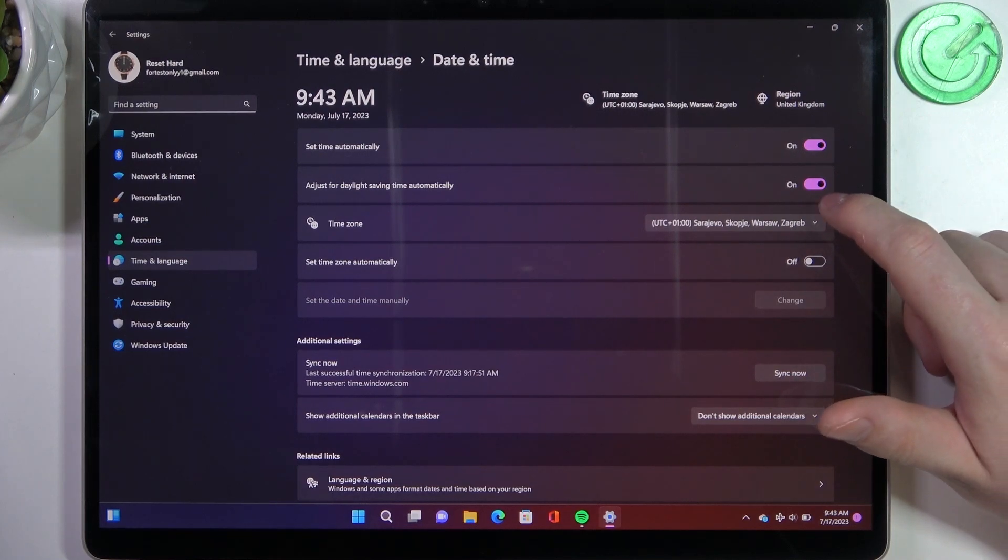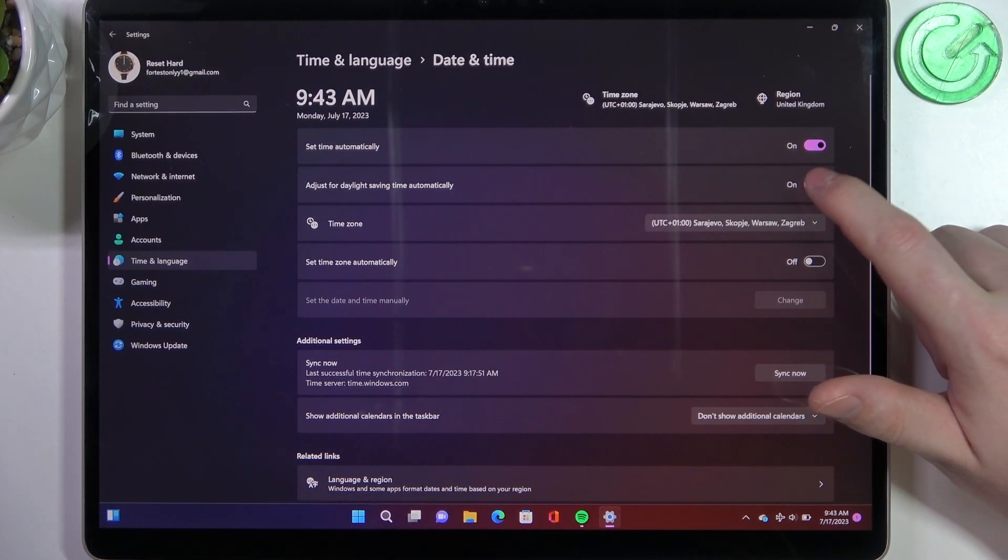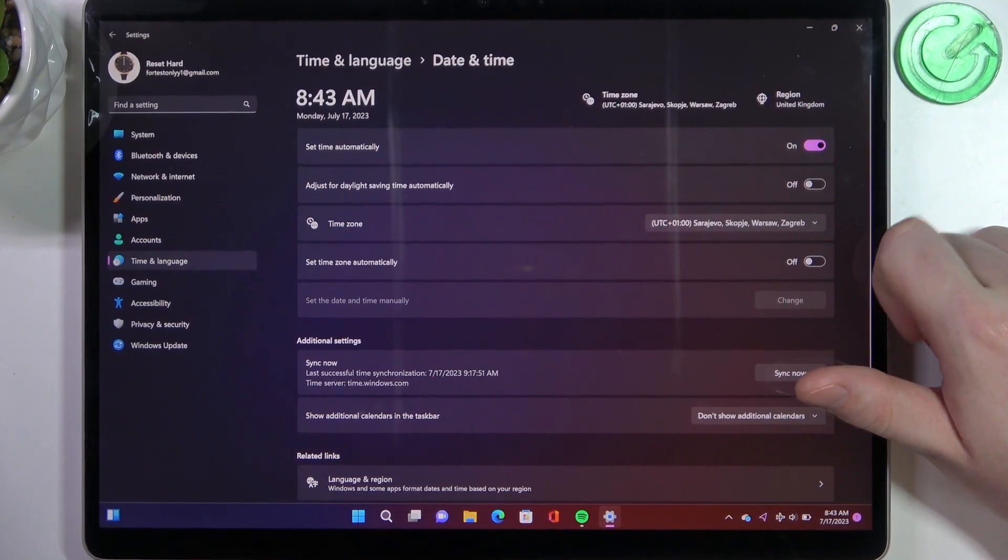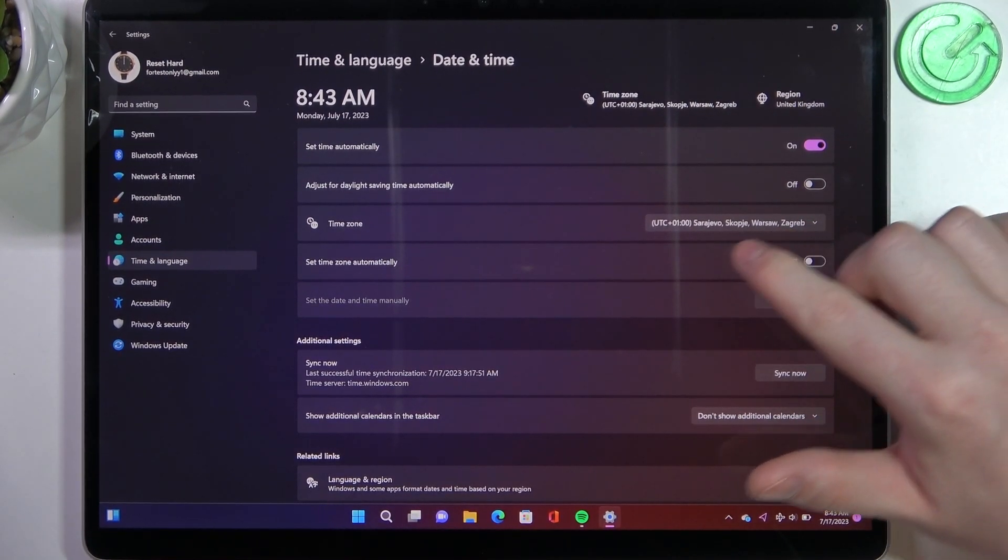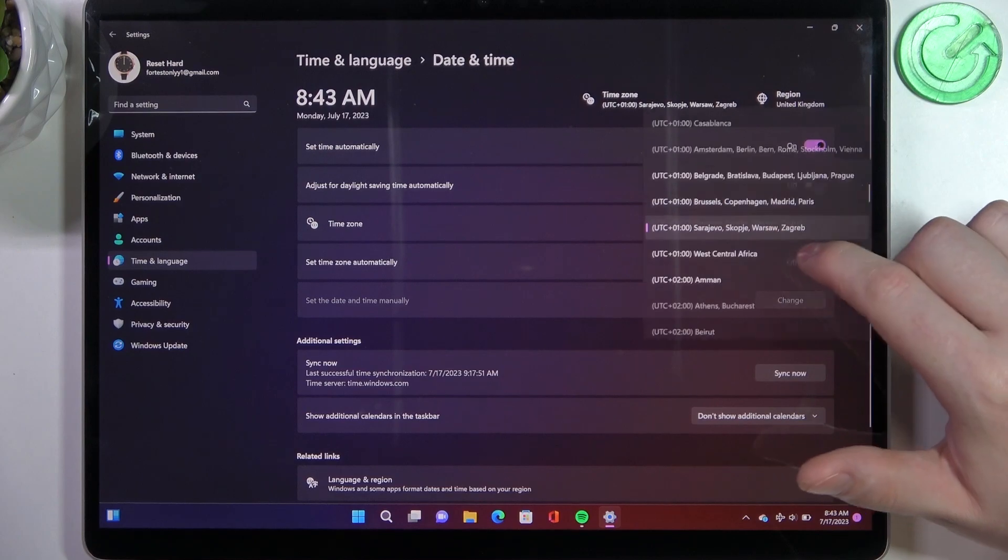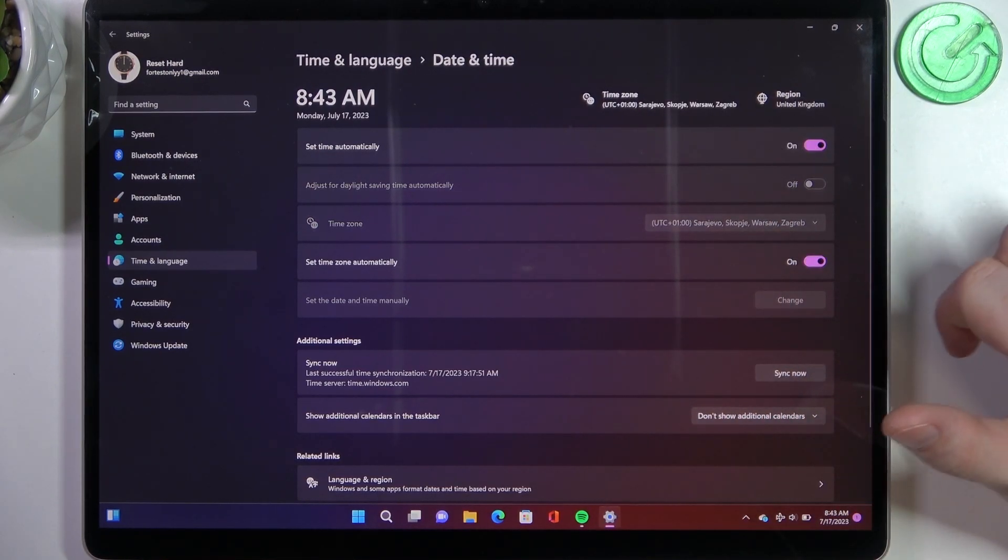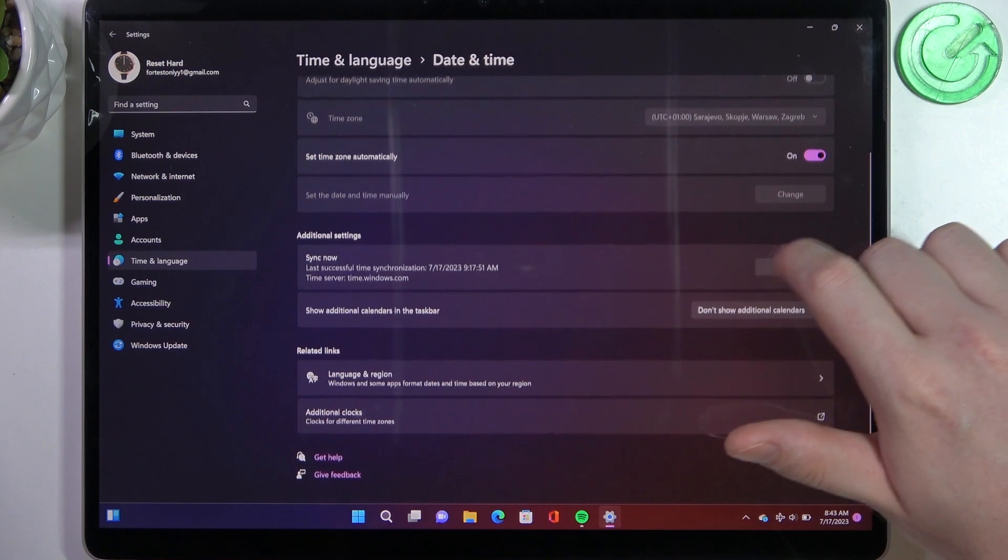Then we have adjust for daylight saving time automatically. You can also activate or deactivate these settings. There's a time zone. You can change it manually like that or also you can use the automatic settings for it.